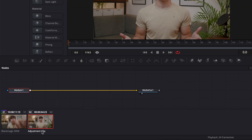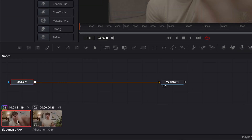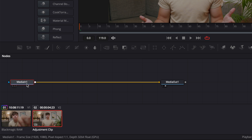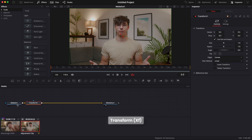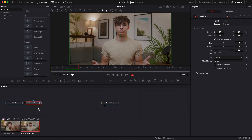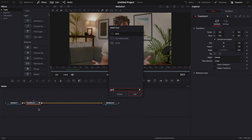In Fusion, make sure you're on the adjustment clip and not on the original clip — that's very important. Select your media in, hit Shift+Space on your keyboard, and search for Transform. Bring that in, drop a keyframe on the position and the size, then go to frame 24. Make sure your transform is selected, hit Shift+Space again, and bring in a Grid.